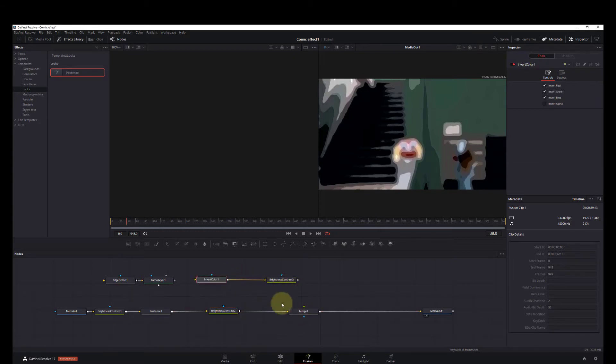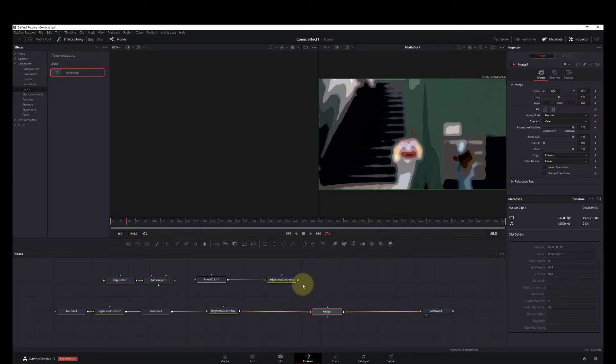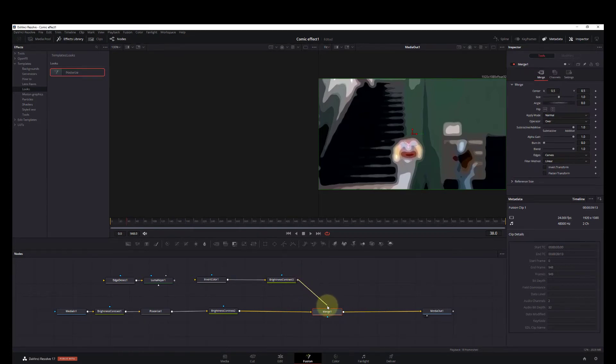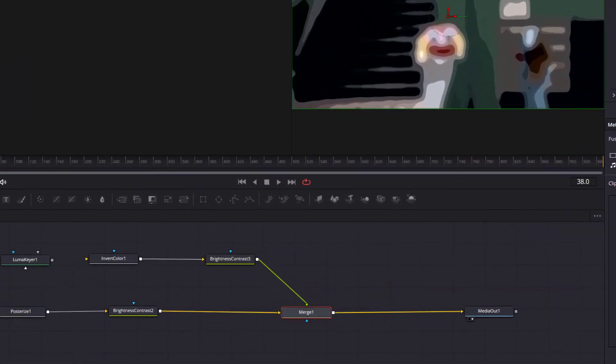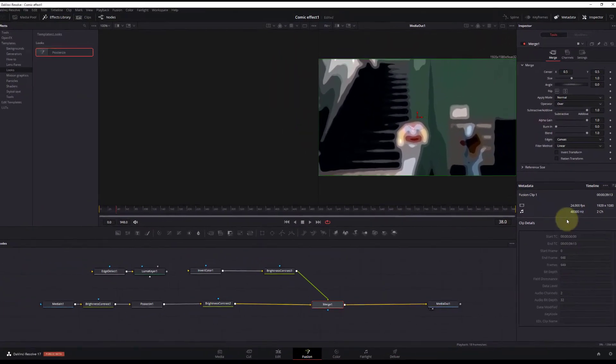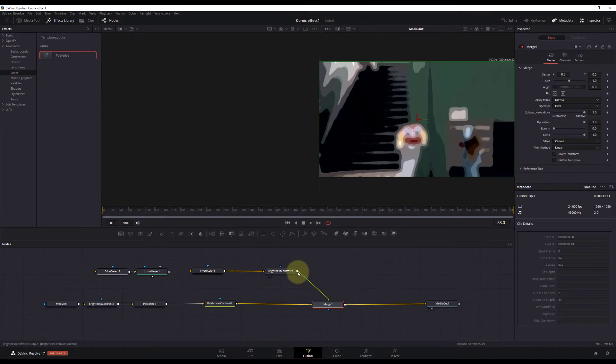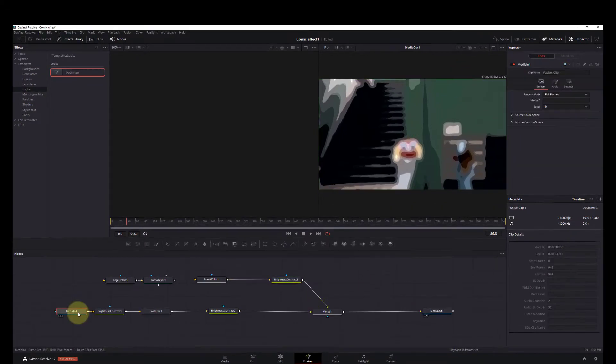And we're going to connect that to the merge node. Connect your first node to the edge detect.